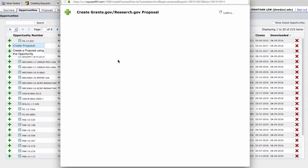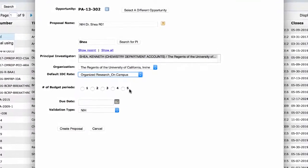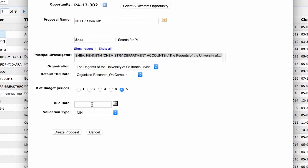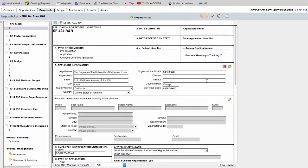Next, you should select your principal investigator, choose a default indirect cost rate, select the number of budget periods, enter a due date, and select the validation type. Then click Create Proposal. After your proposal application file has been created, you will be able to move between pages by using the navigation panel on the left side. Whenever you switch from one page to another, the system will autosave the latest data entered.